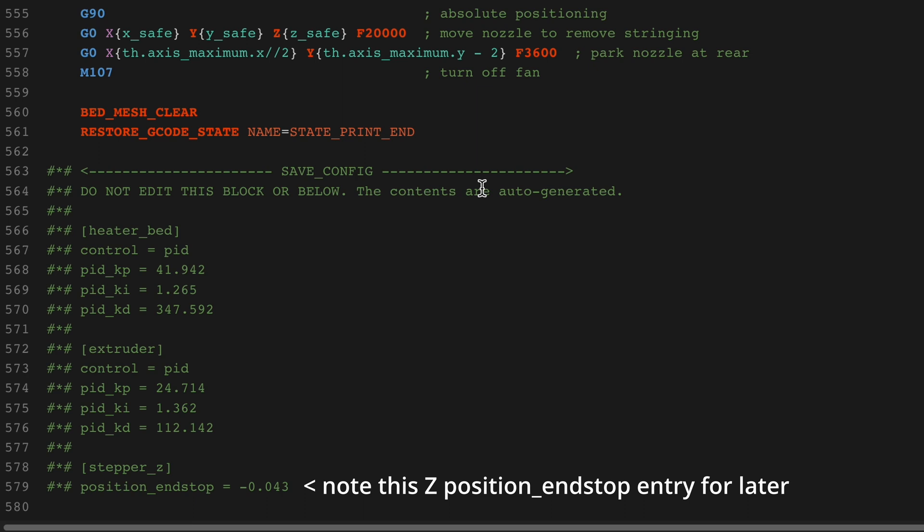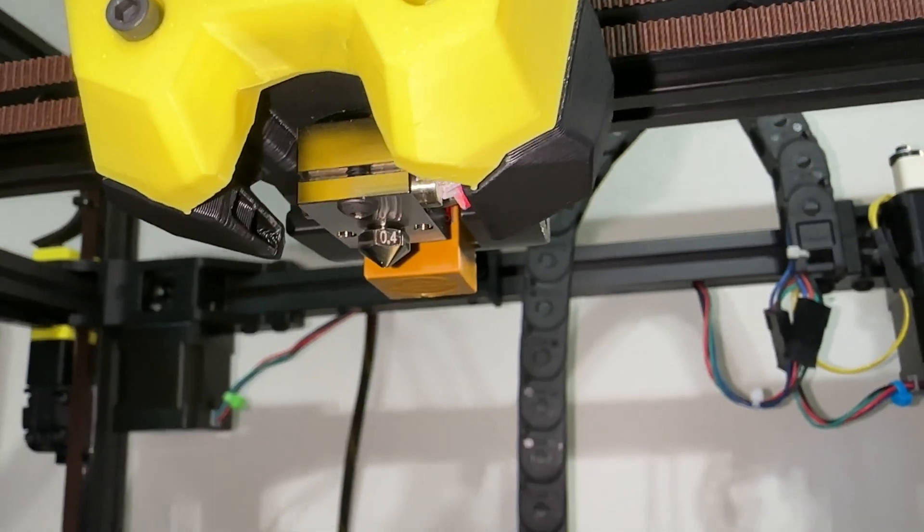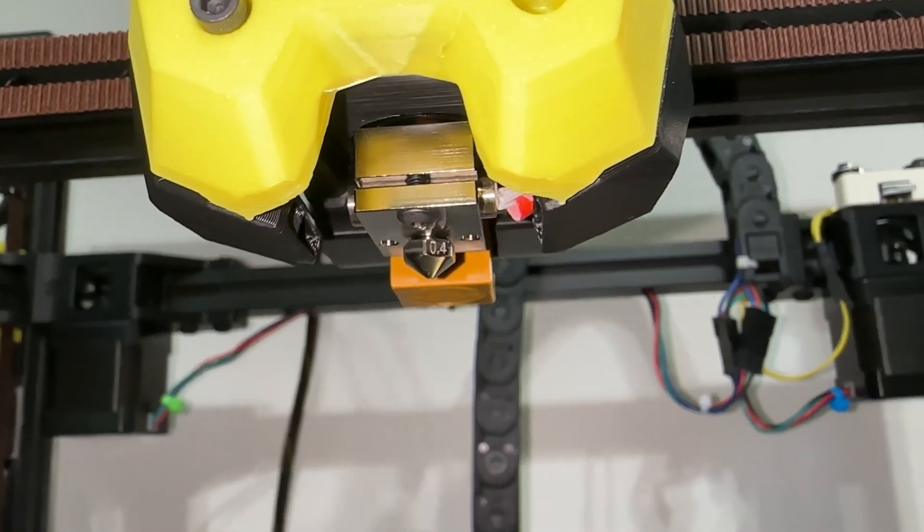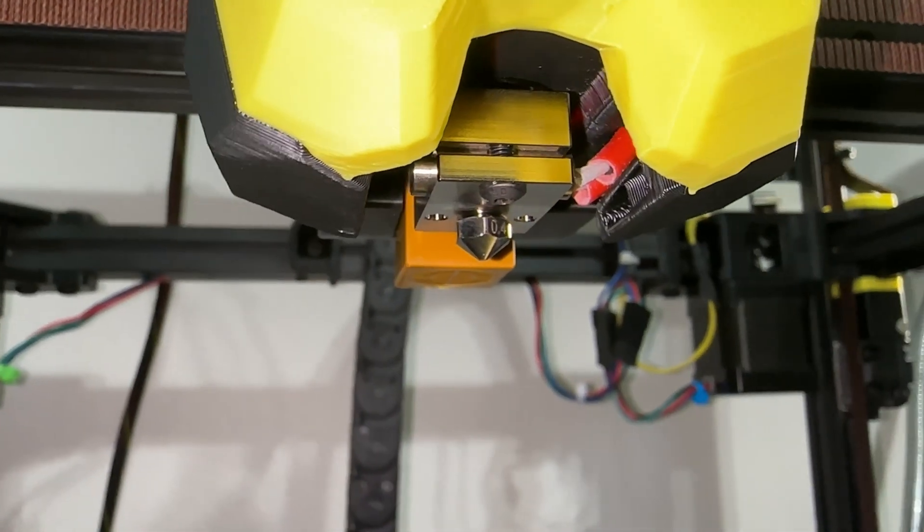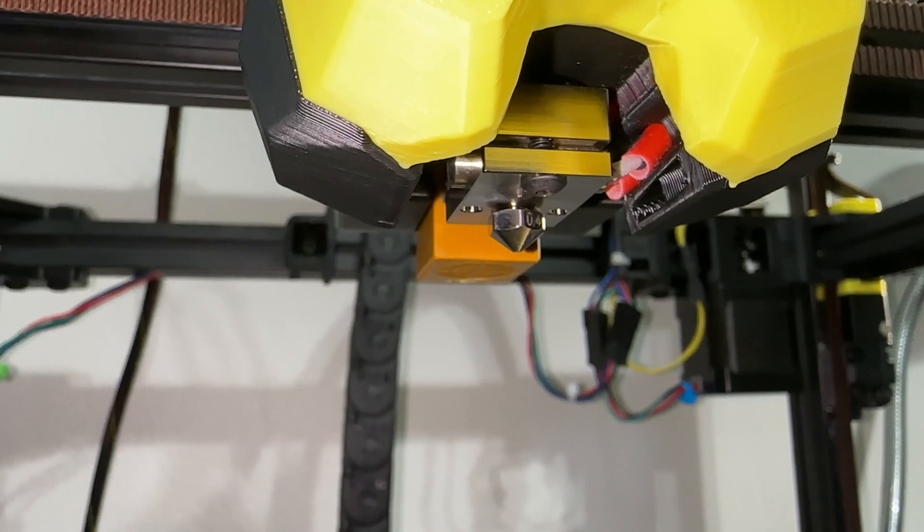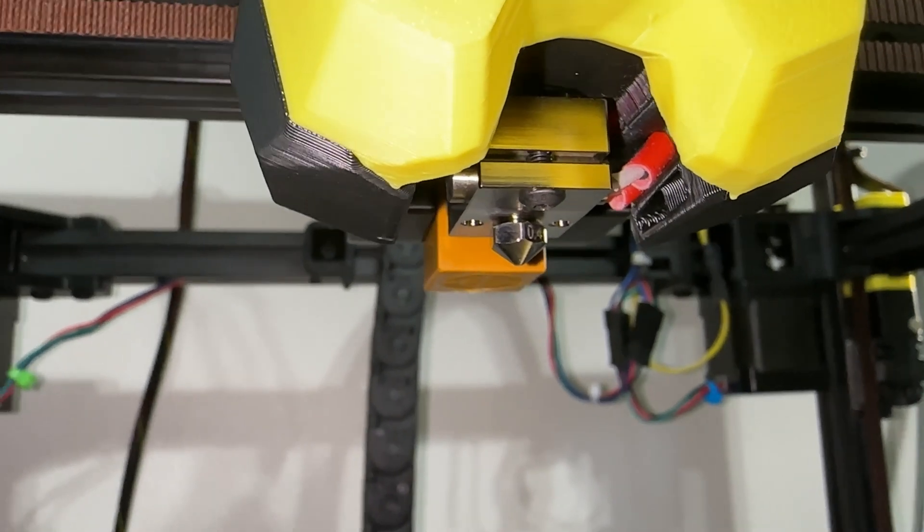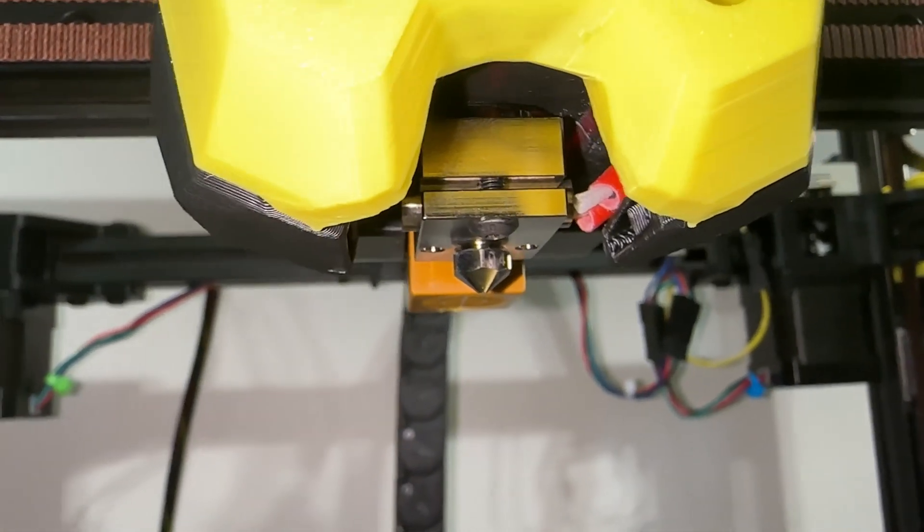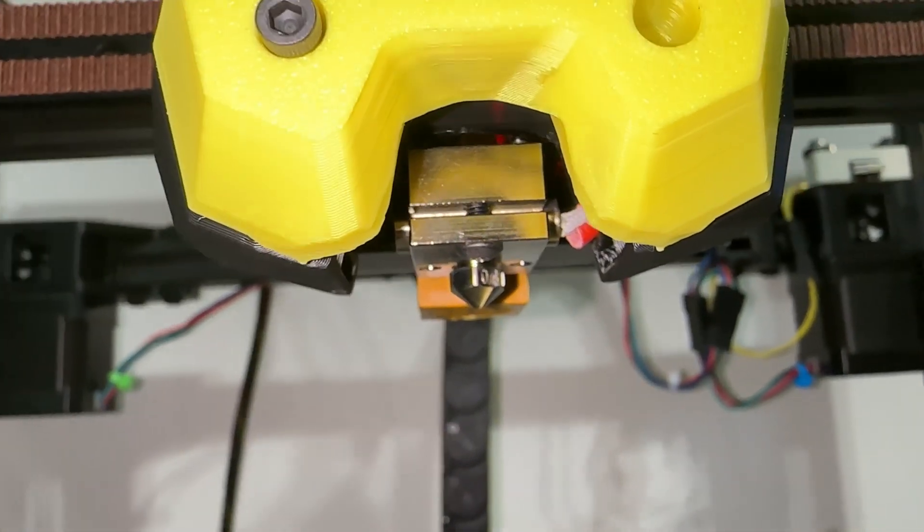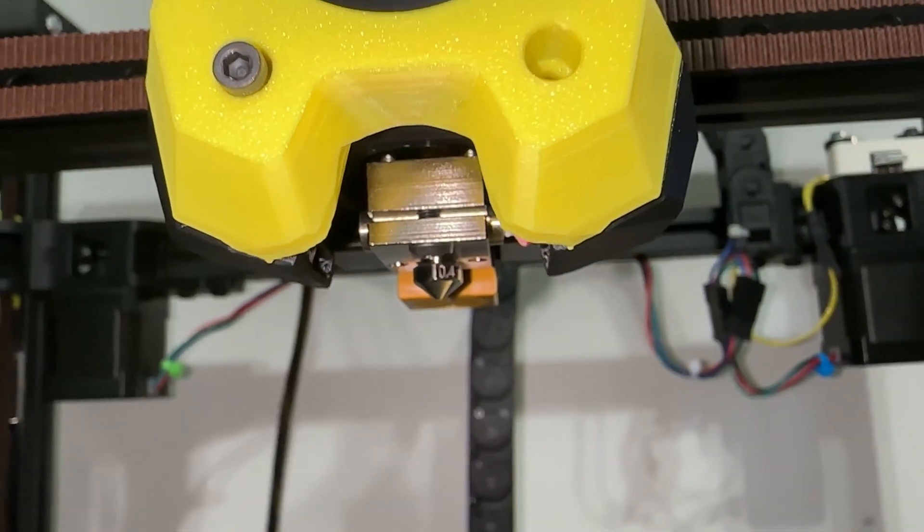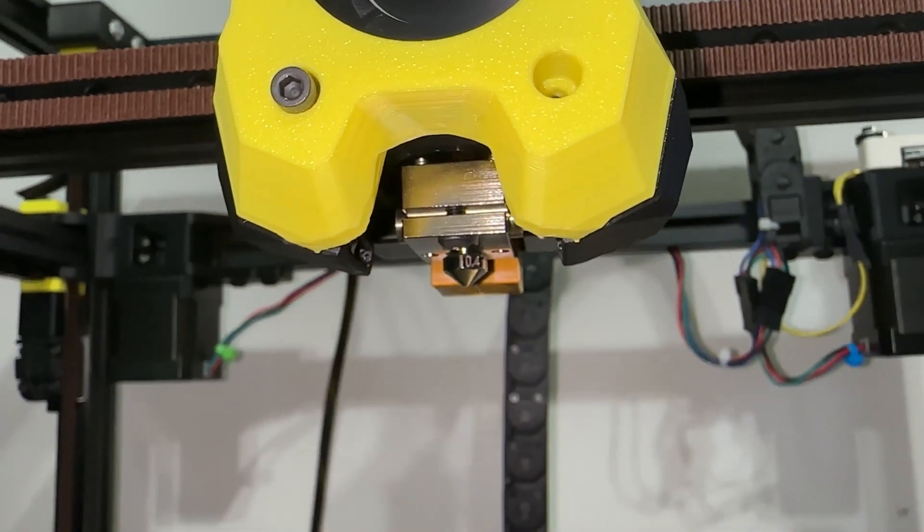FYI, the save config command creates date stamp backups in case something goes horribly wrong. While still warm, tighten down the heater screw and nozzle. Be careful as the allen keys get hot really fast. Once again, don't ask how I know.